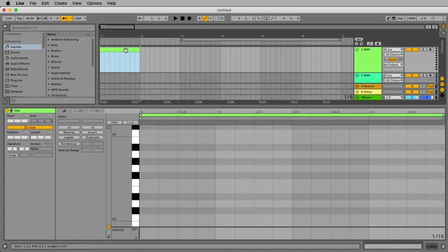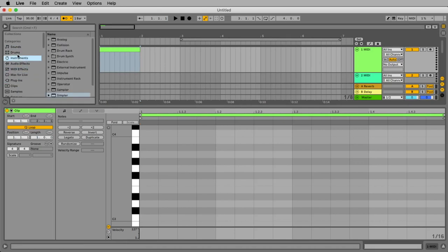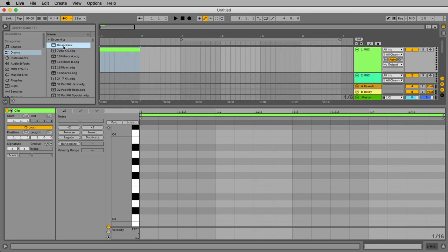Now we want to load a drum sound. In your browser on the left side, you have some categories like MIDI effects, audio effects. We go to the drums and we want to load a drum rack. Here is the drum rack. We could load it directly from here, but the faster way is to load it already with the sound.